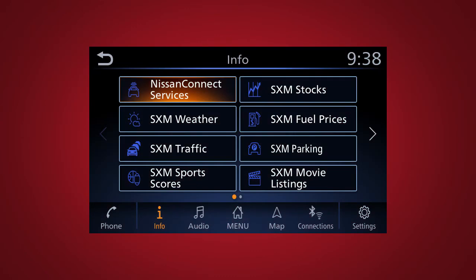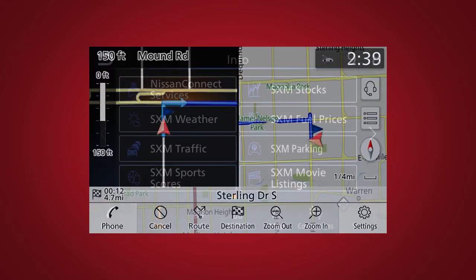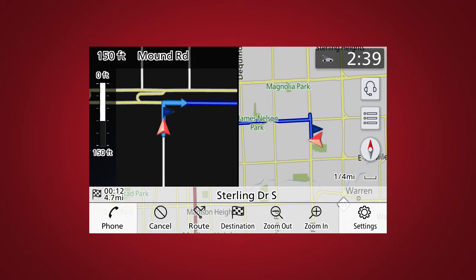To access the Nissan Connect Services menu, touch info on the launch bar, then touch Nissan Connect Services. You can also access the voice menu directly by touching the headset icon located on the navigation screen.